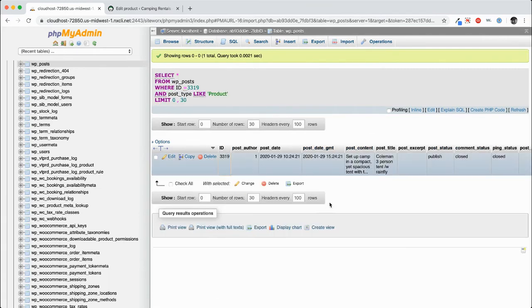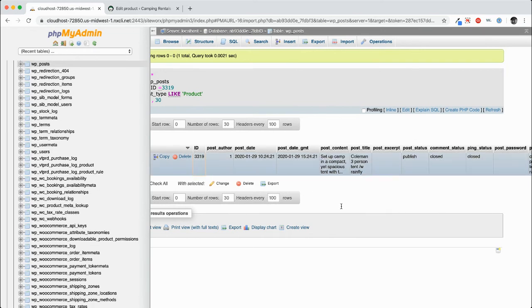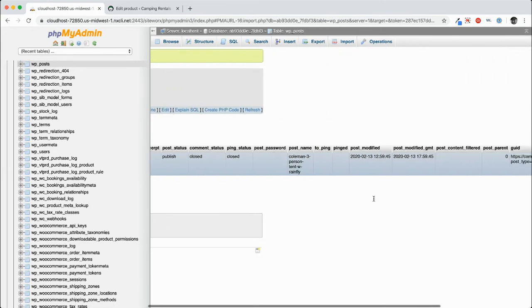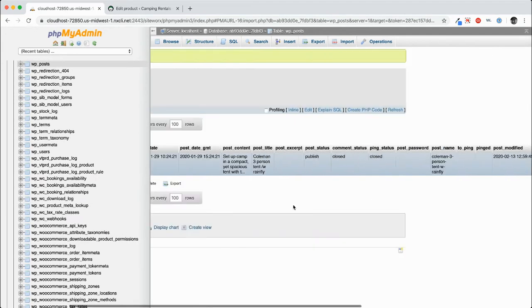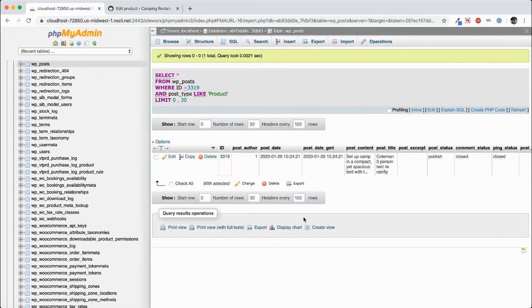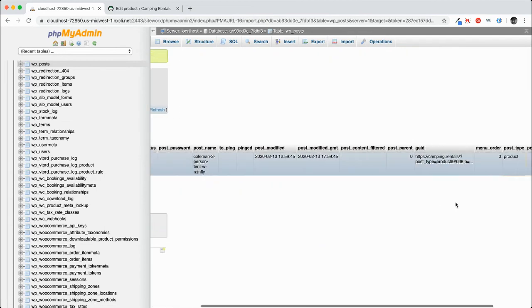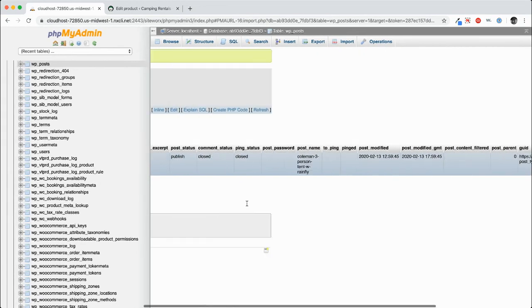And so if you see in here, we have setup camp in a compact yet spacious tent, Coleman three person tent with rain fly. Everything is the same as what's on the product description and the product title. So this is where the product lives.